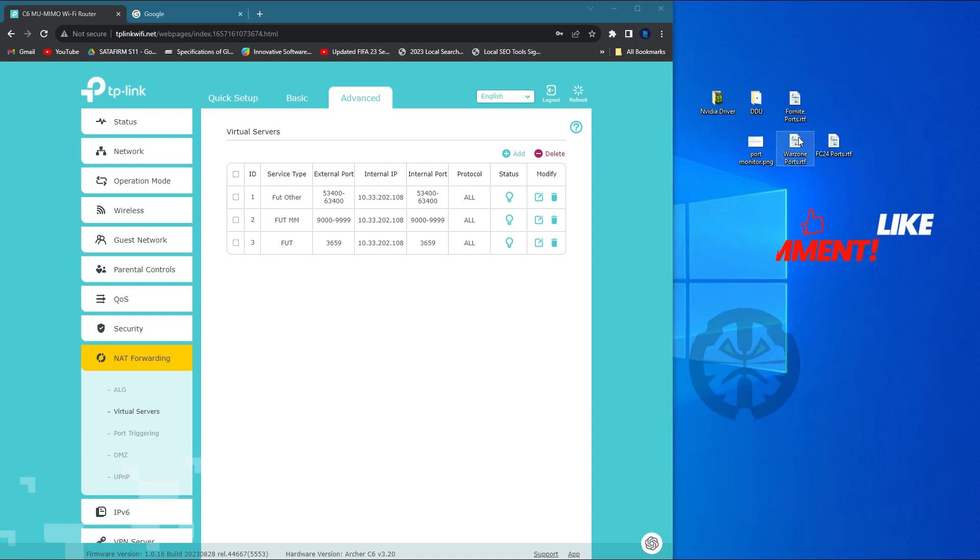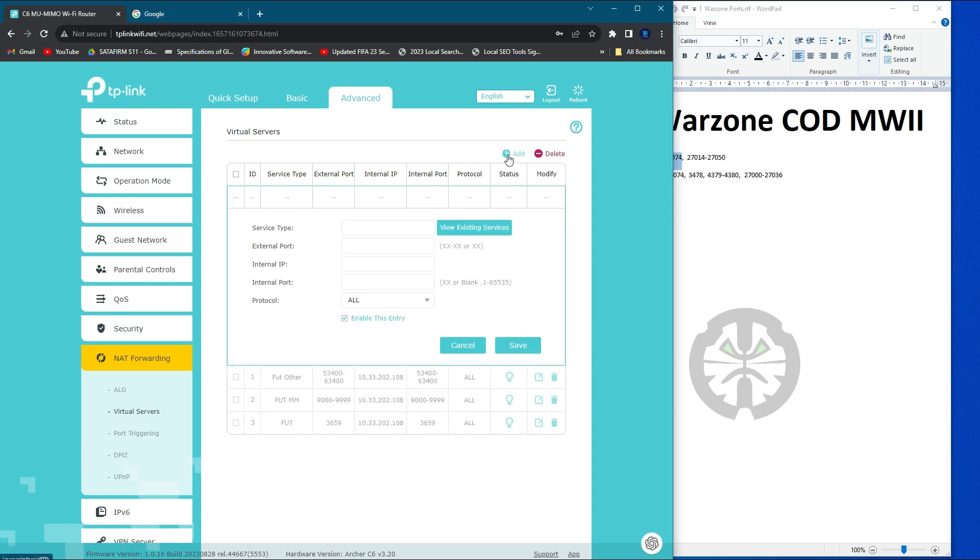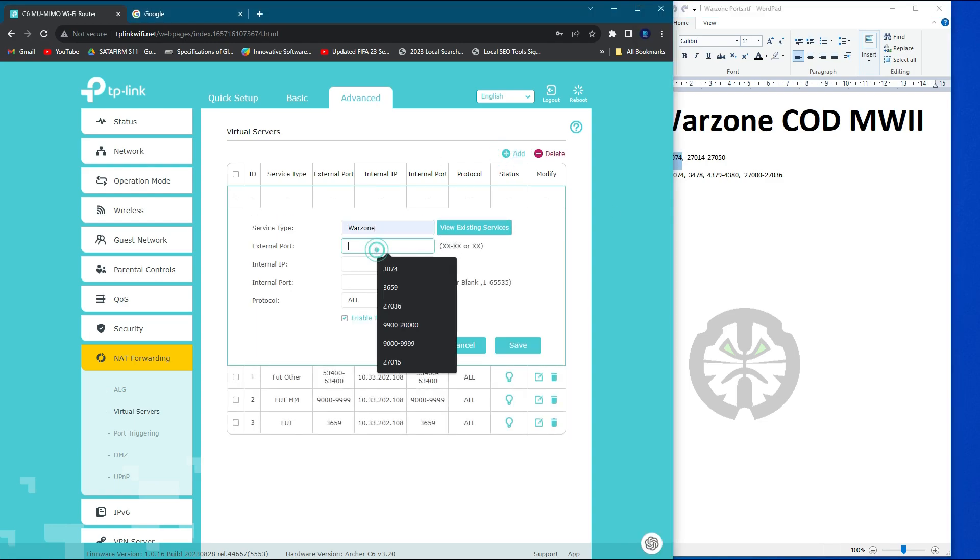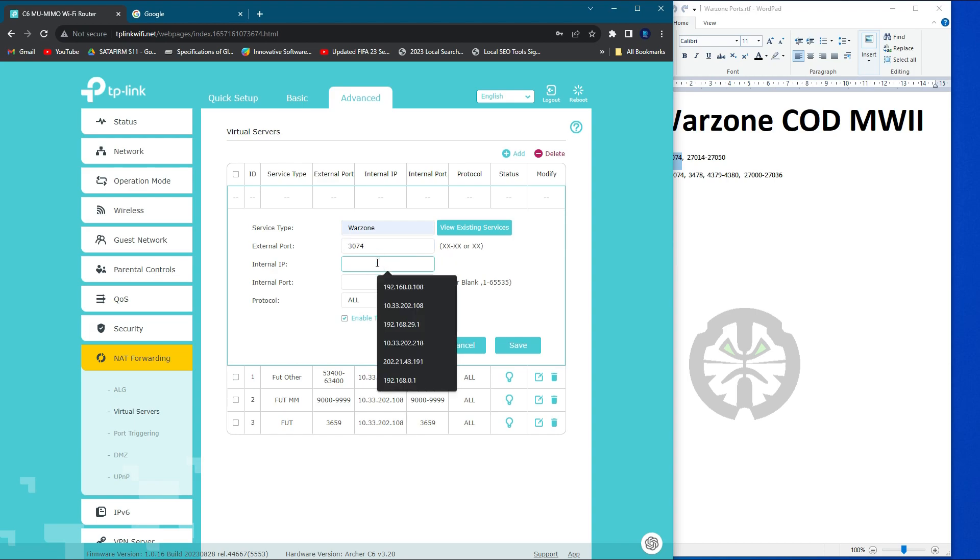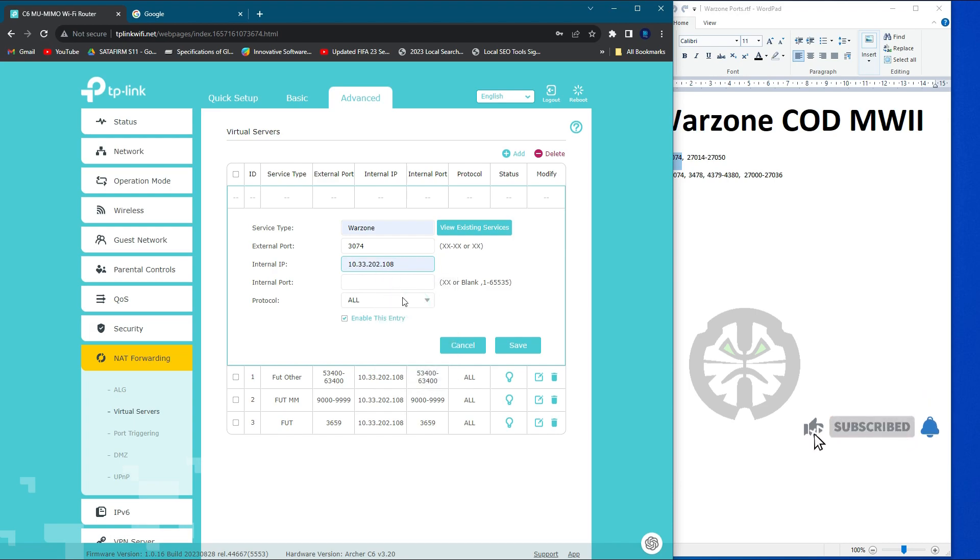Next, we're going to add up the Warzone ports: 3074. This is the main port for Call of Duty Warzone. Before, my ping in Call of Duty was around 70 to 60. After these ports opened up, I am matching with 30 ping.